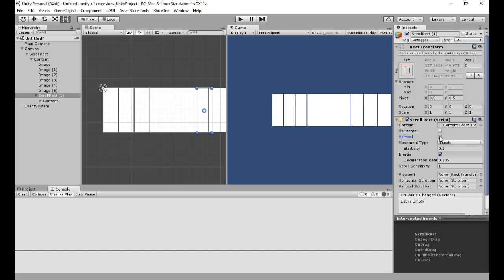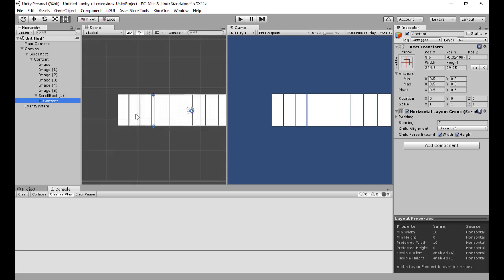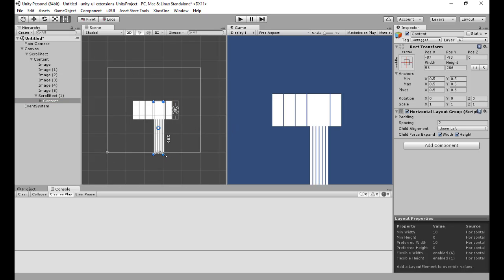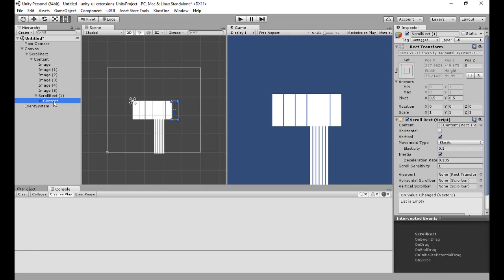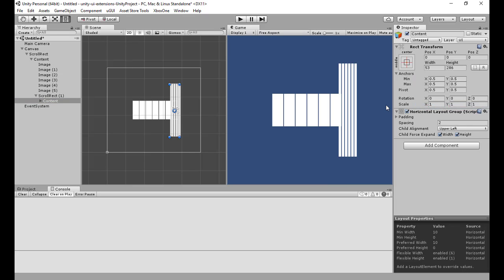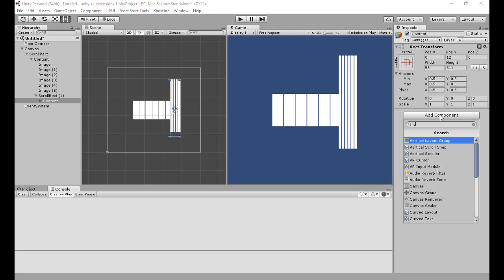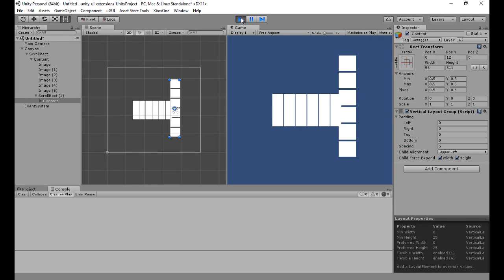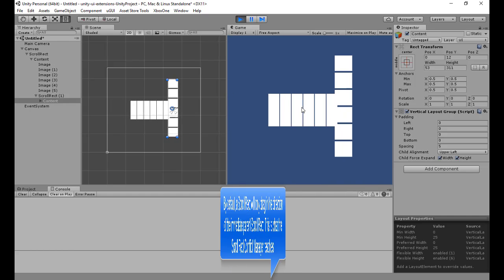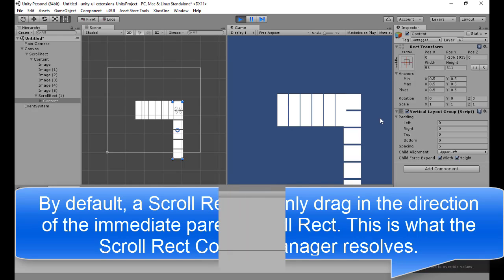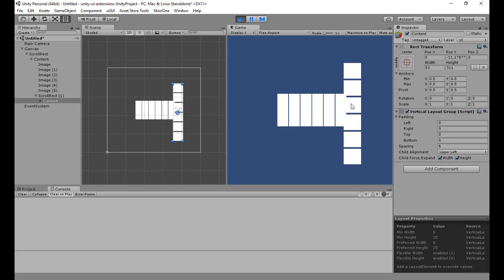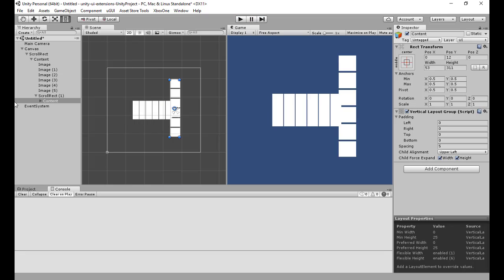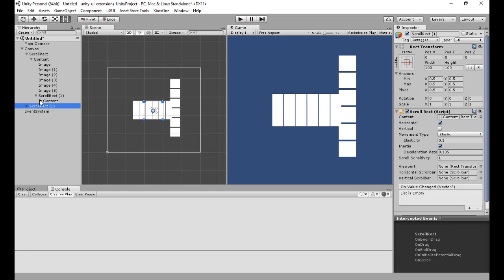Now what if I want another scroll rect, except this one I want it to be vertical? I'll change the content layout to vertical. So I've got one horizontal scroll rect and one vertical one. If I run this now, I have a problem — I can scroll left and right fine on one, and up and down fine on the other, but if I try to scroll the nested one, I can't because the parent is intercepting the drag.